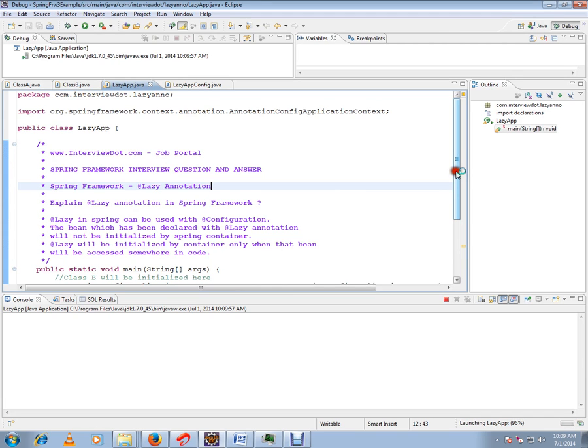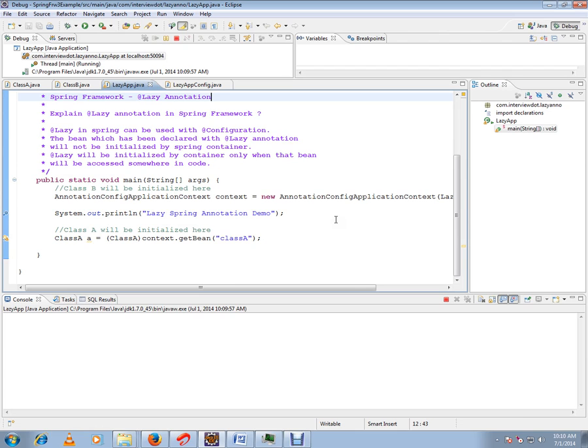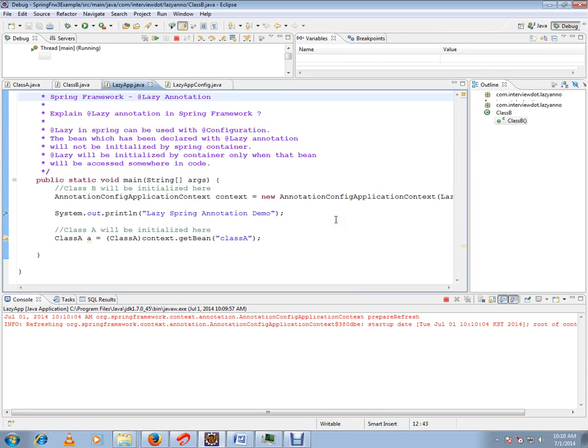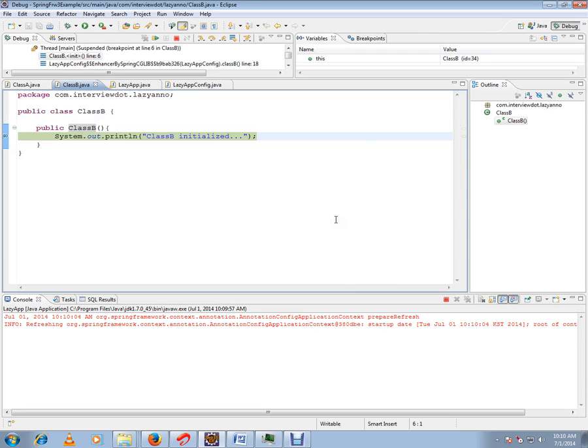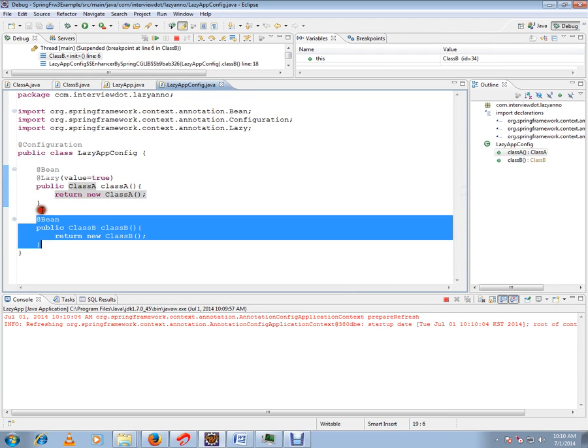Whereas class A will not be created at all. Just want to show you the constructor will be called now for clear understanding. So if you see here, only for class B bean is being created.